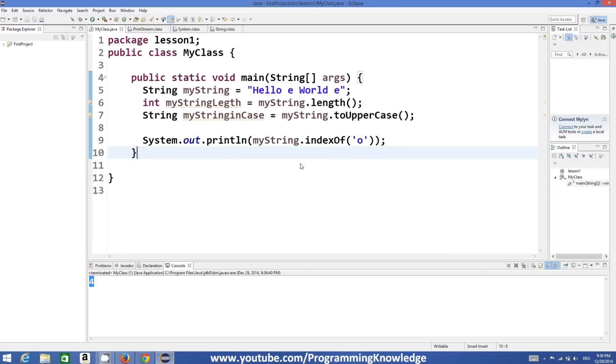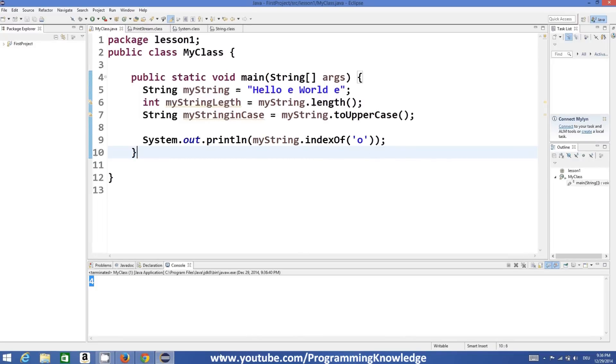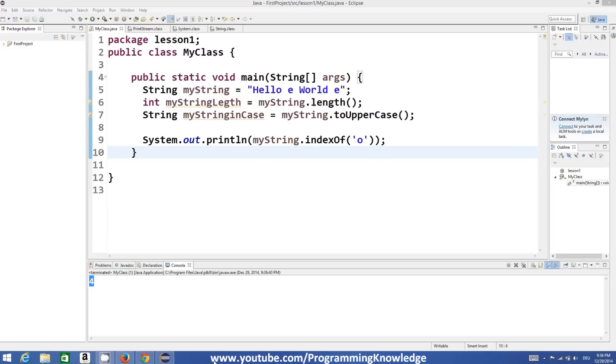Just find the function that suits your requirement and you will be good to go. This is how you can use strings in Java. I hope you've enjoyed this video — please rate, comment, and subscribe. Bye for now.